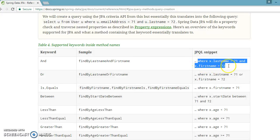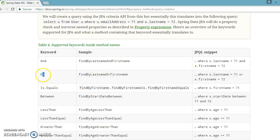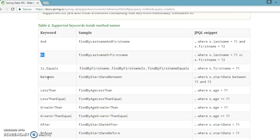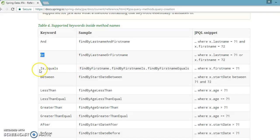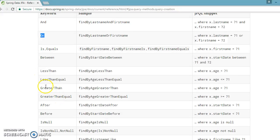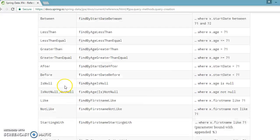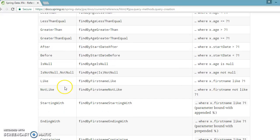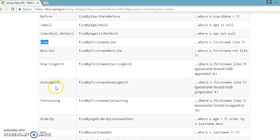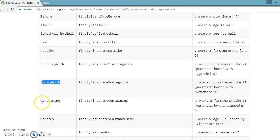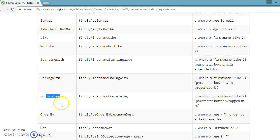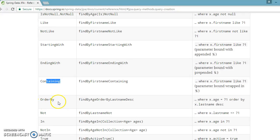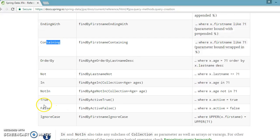This basically adds the where clause. Similarly, if you want to apply the 'or' keyword, you can use the 'or' keyword. There are a lot of keywords: 'is equals', 'between', 'less than', 'less than equals', and many other operators.